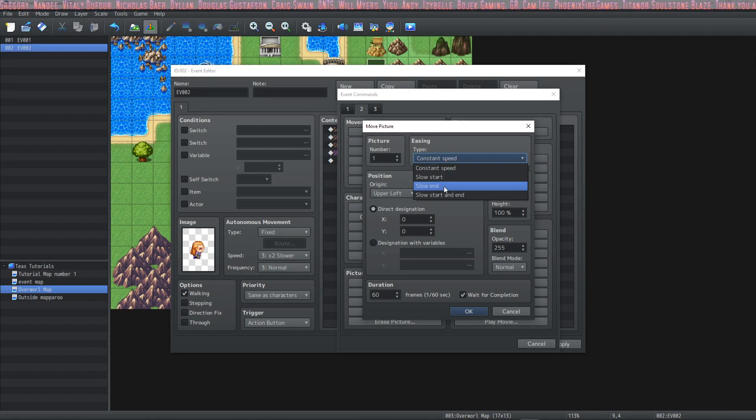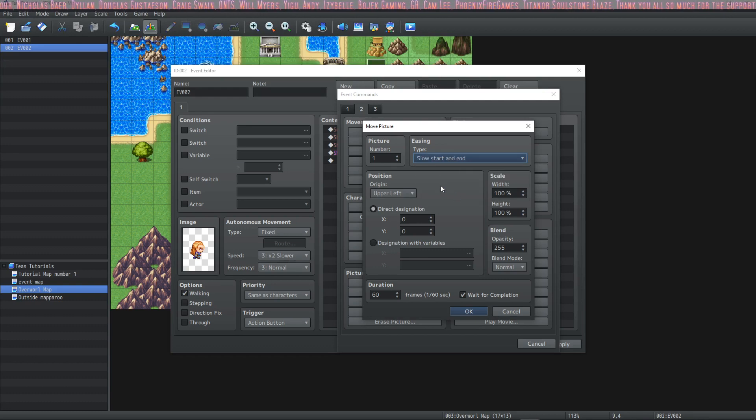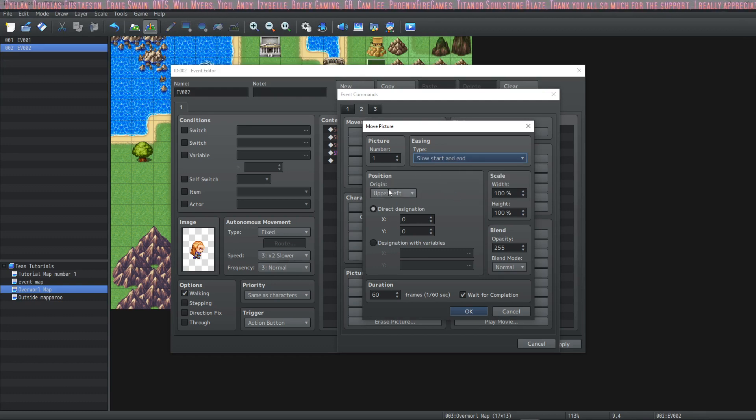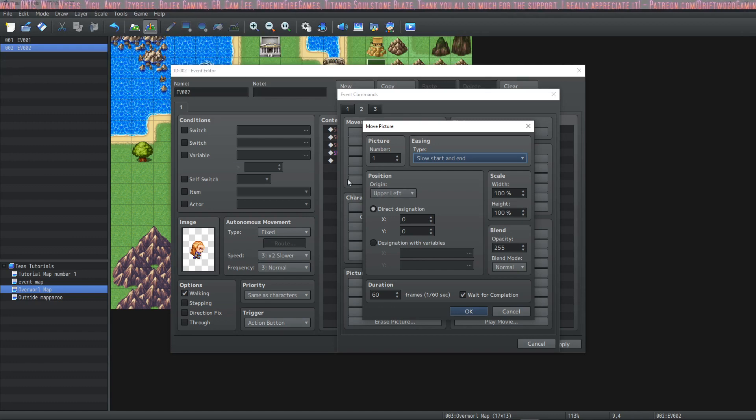slow start, slow end, and slow start and end. I want to see what that one looks like. We're going to keep the origin in the upper left. Probably best to stay consistent for the same picture.